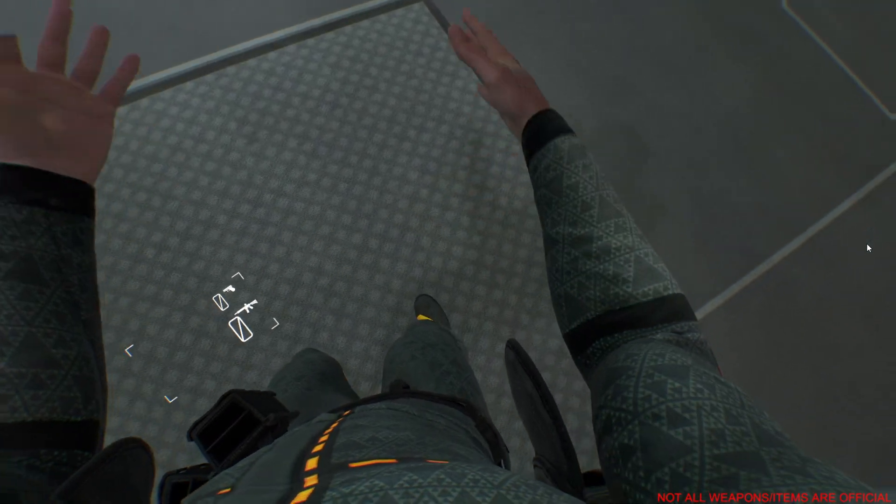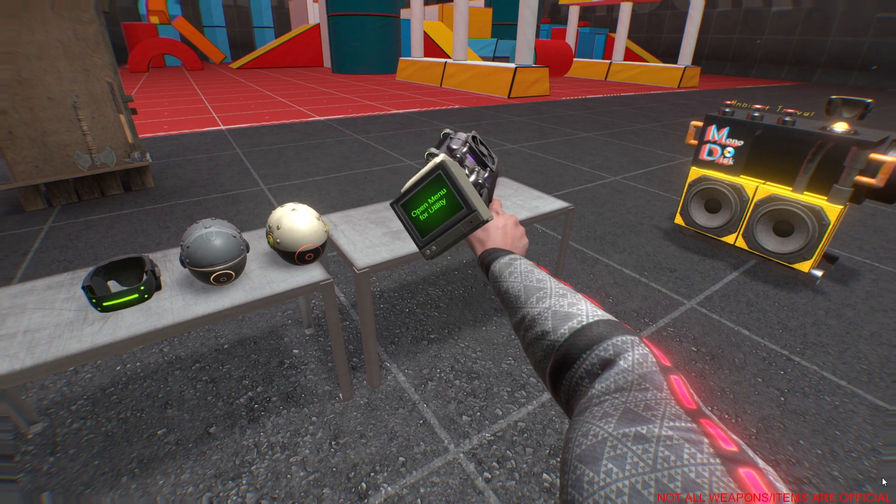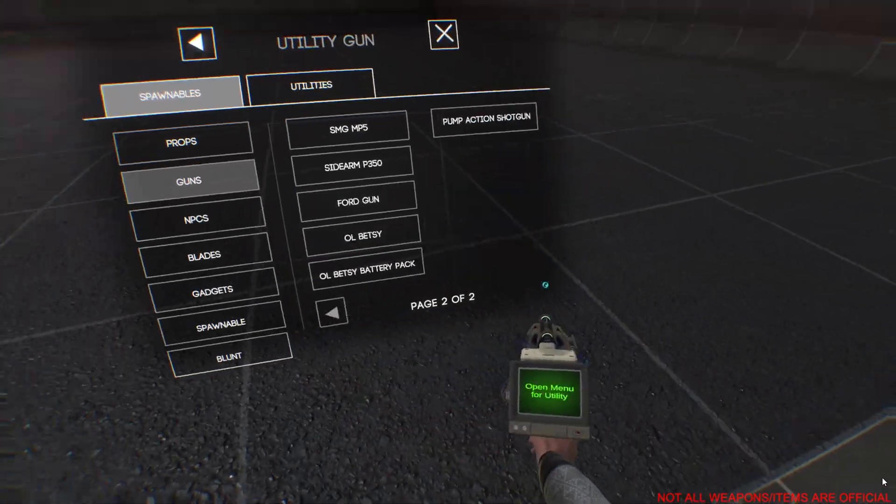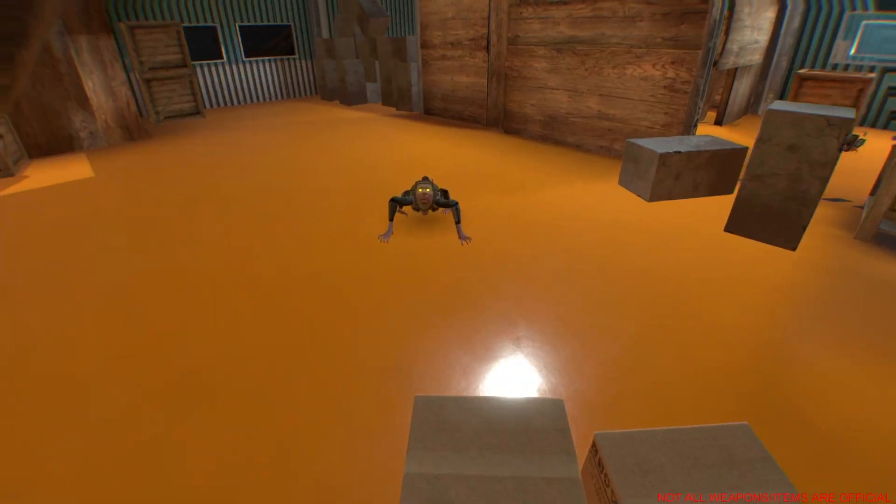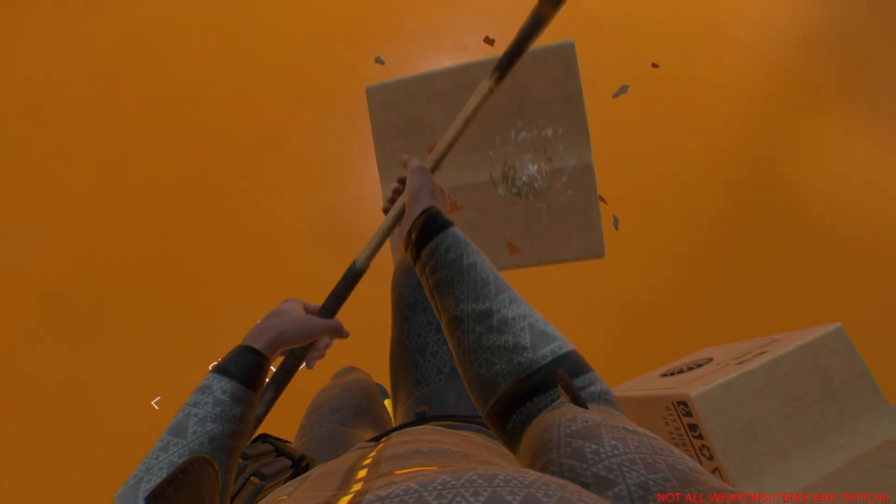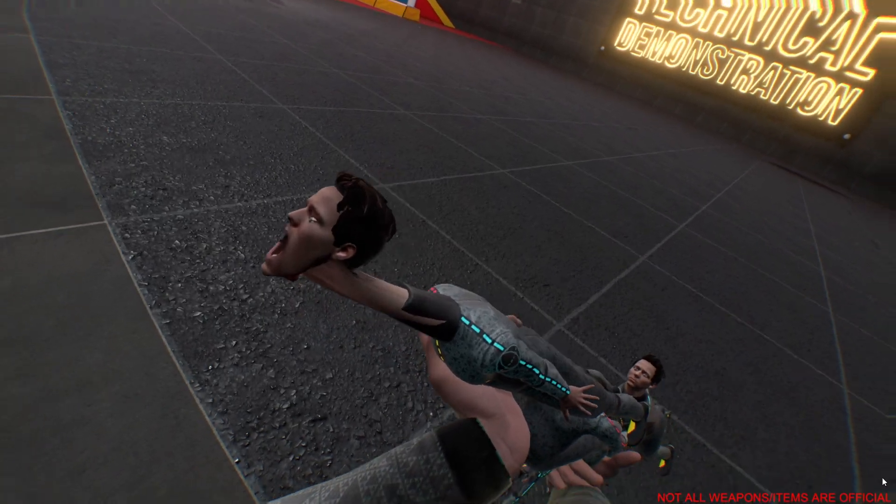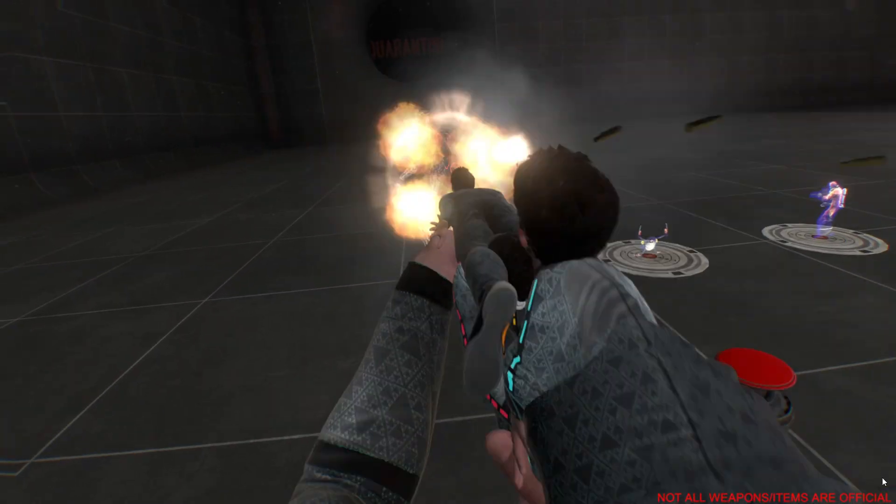Now enter the matrix. Custom items can be spawned with the utility gun. Now you can get more immersed in MythOS, have more ways to kill foes, or even roleplay your favorite singer.